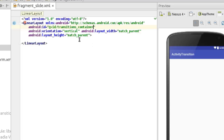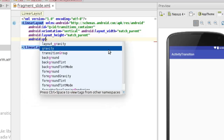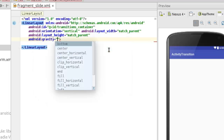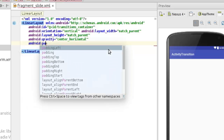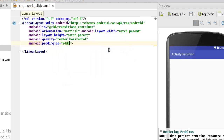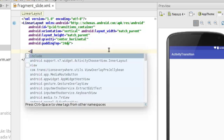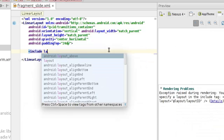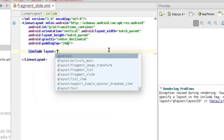Then we'll set layout width to match_parent, orientation to vertical. Now we're going to need gravity — center horizontal. We also need an Android padding top of 24dp. Now we're going to include two layouts. The first include will be a layout I'll call it add layout.